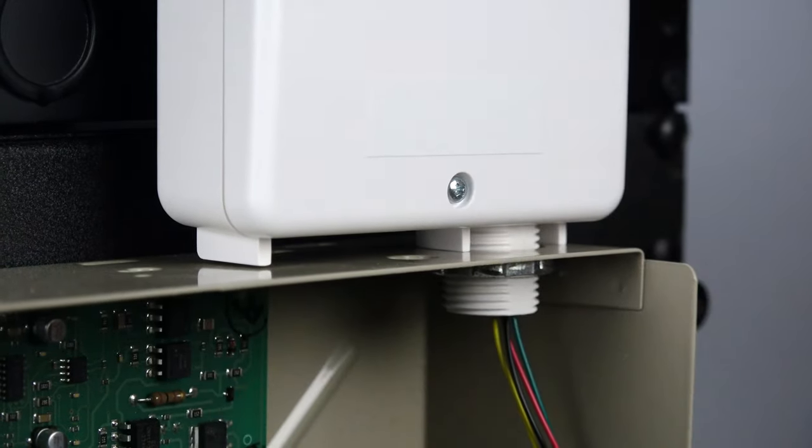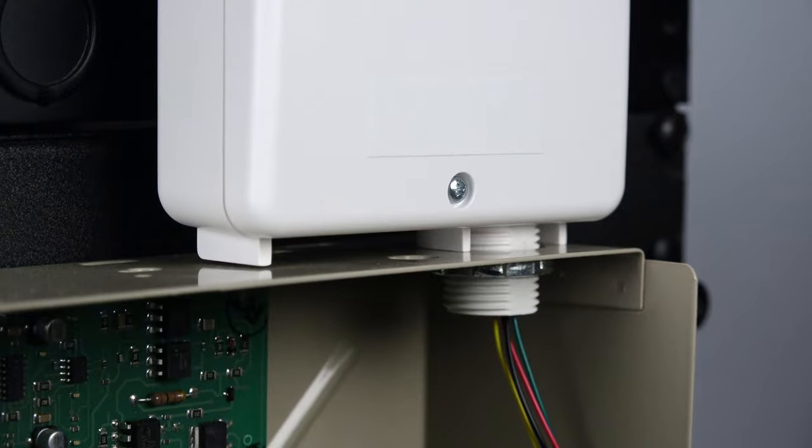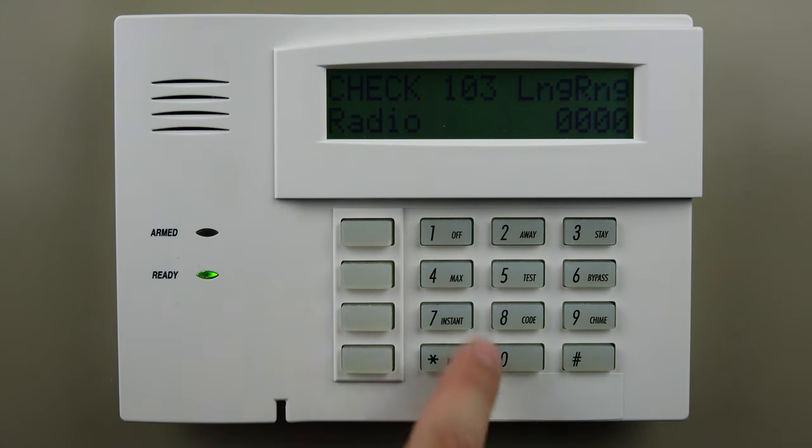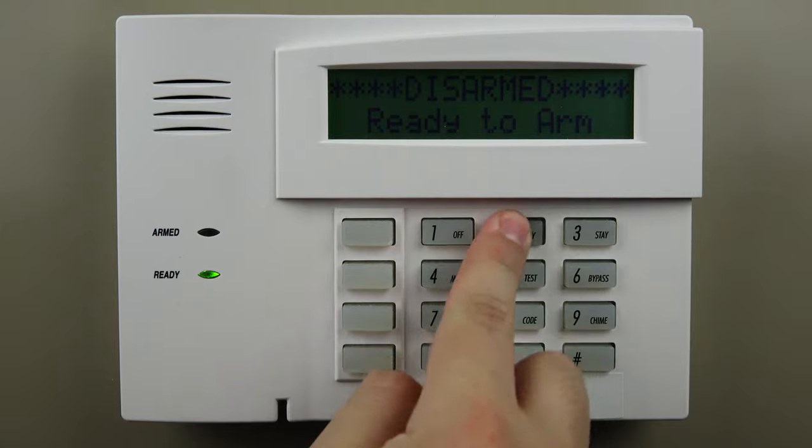You can also clear any troubles on your alarm system keypad by entering your user code and the number 1 key two times.